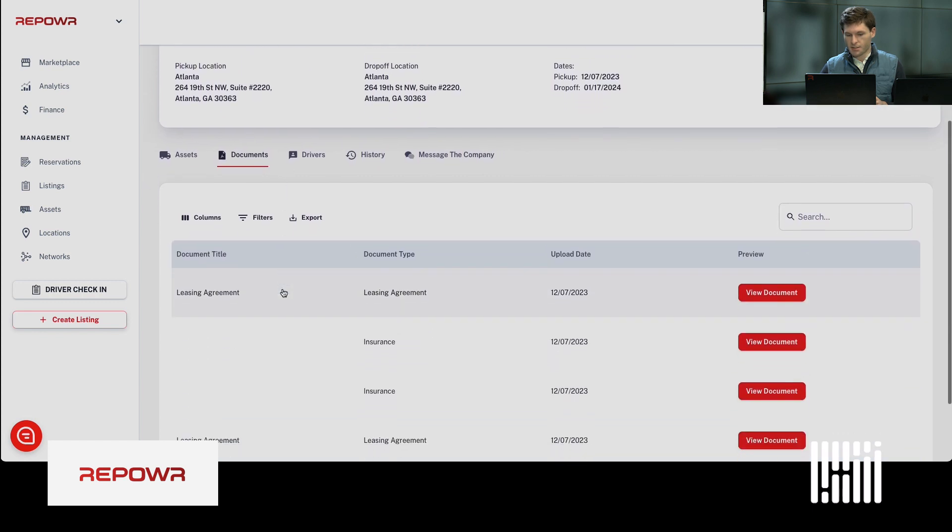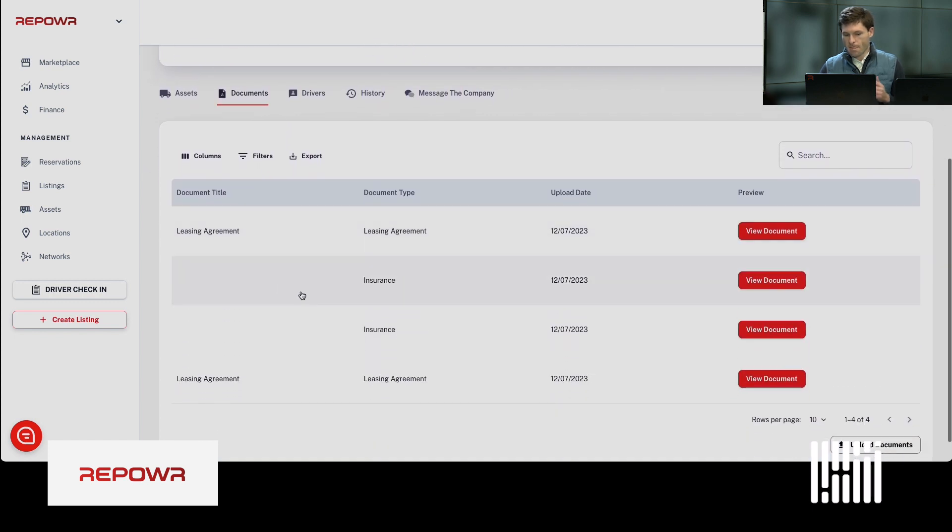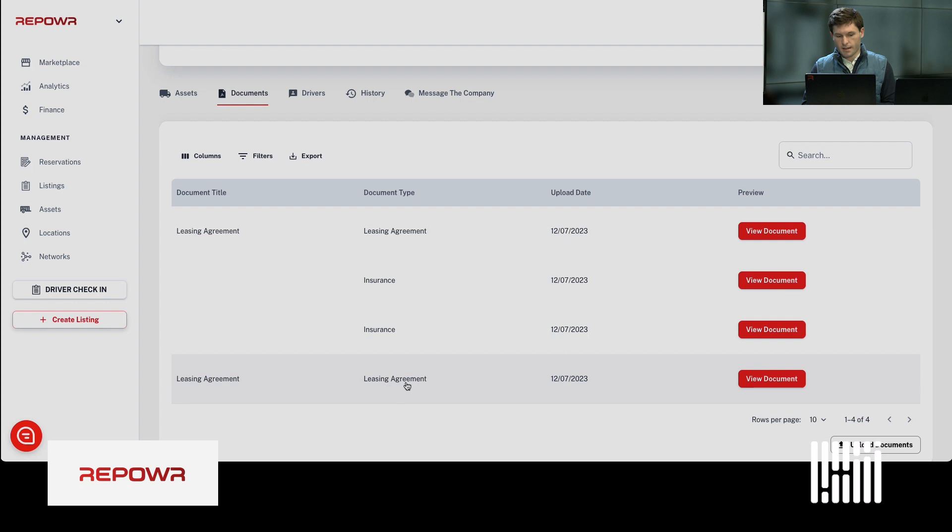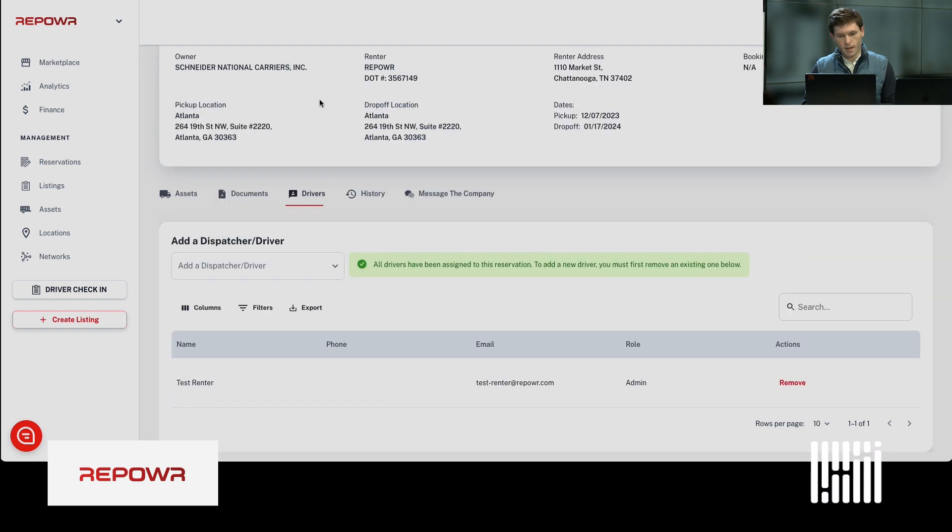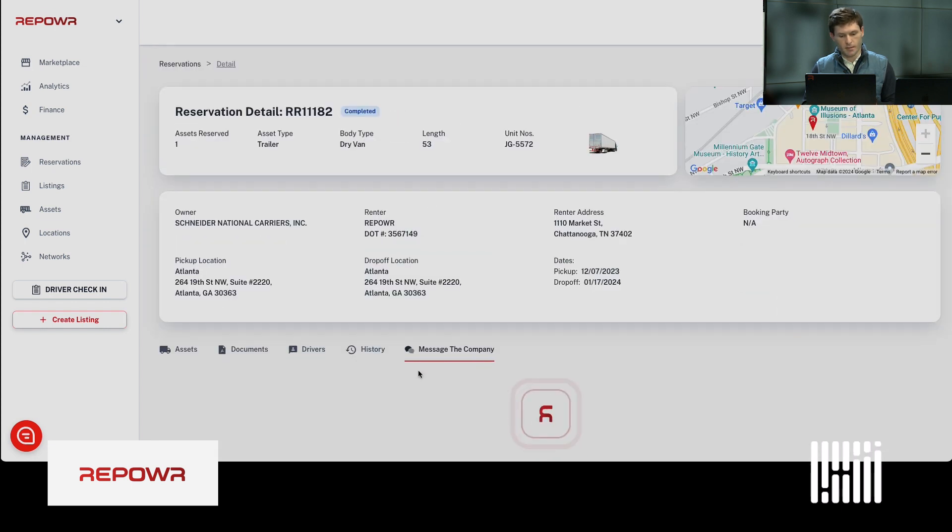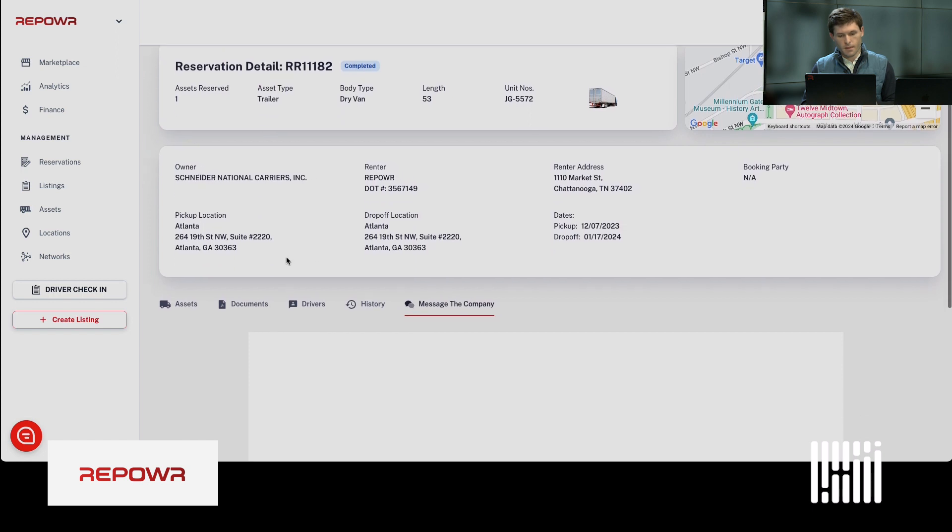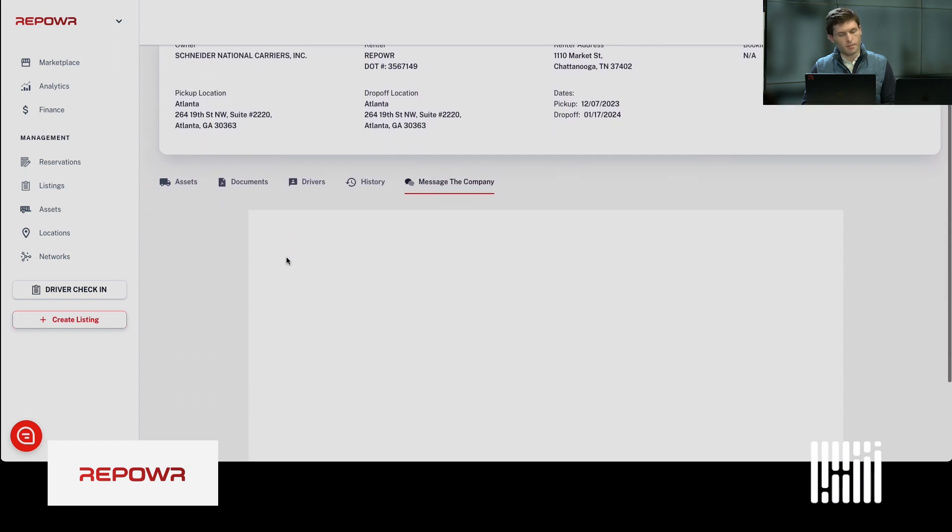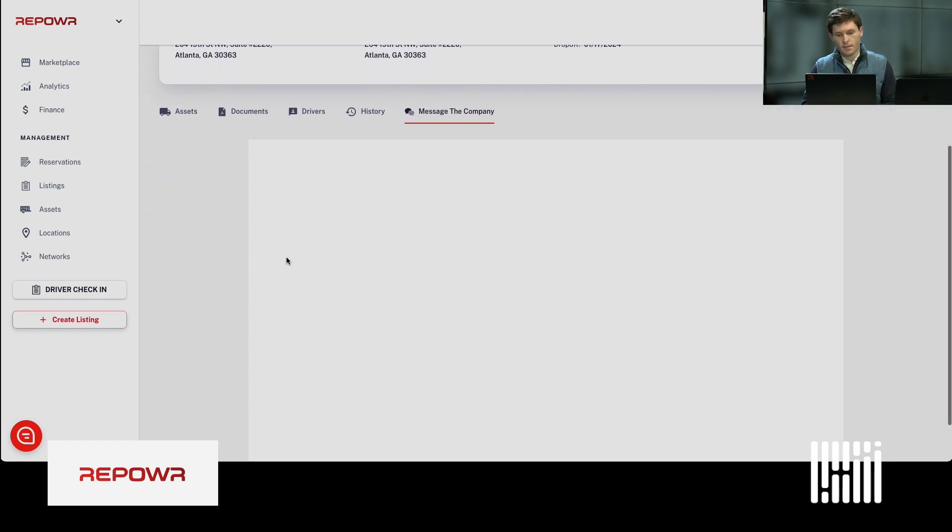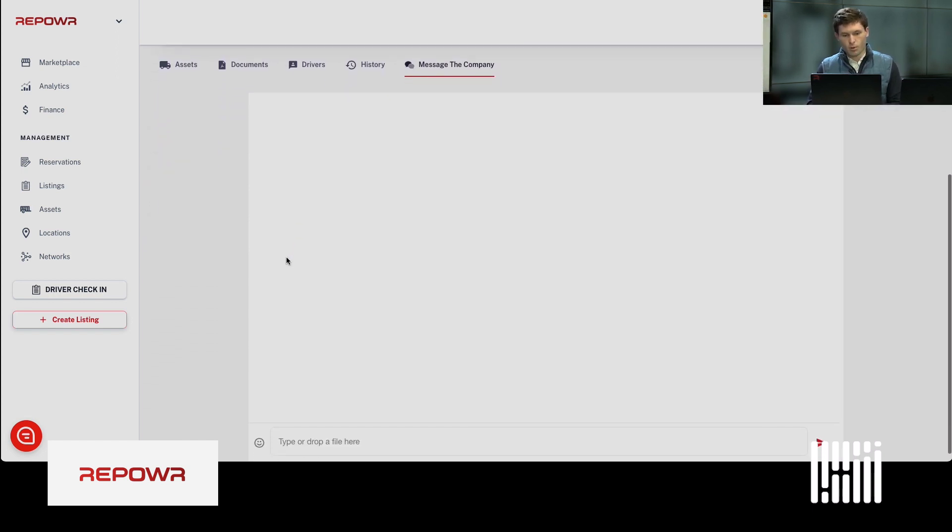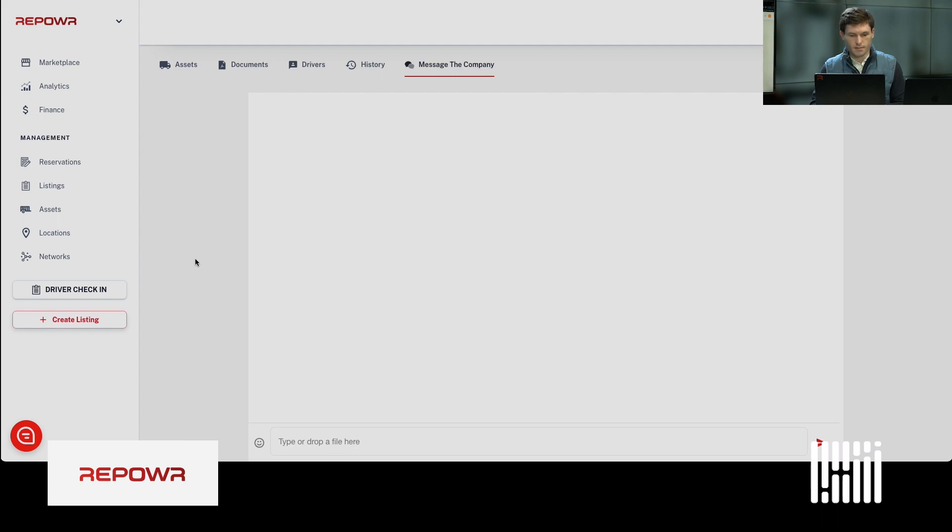Other than that, you've got interchange documentation here, insurance, COIs, and the interchange agreement there. You can message the company back and forth and coordinate pickup details or anything that happens through the reservation process.